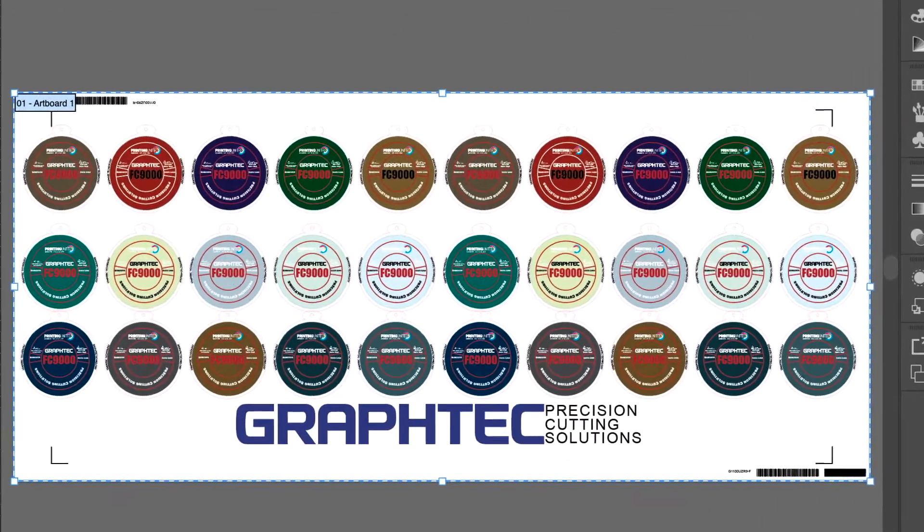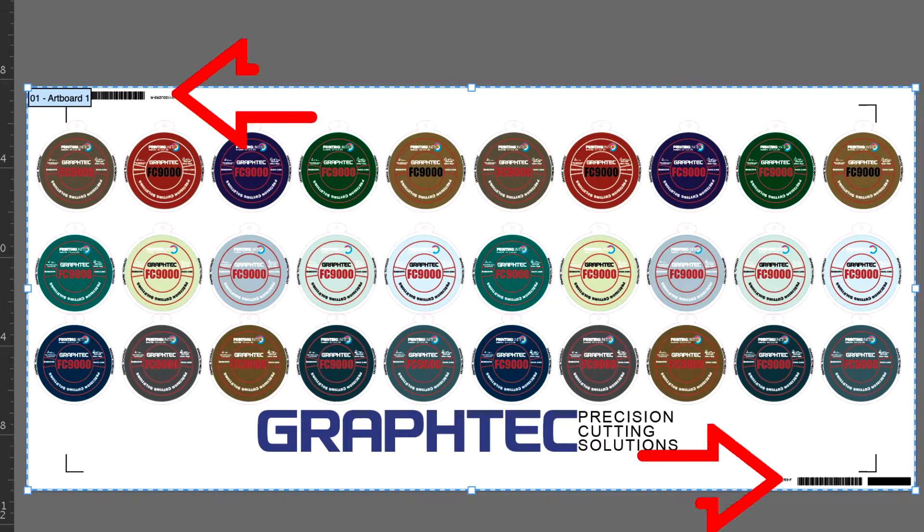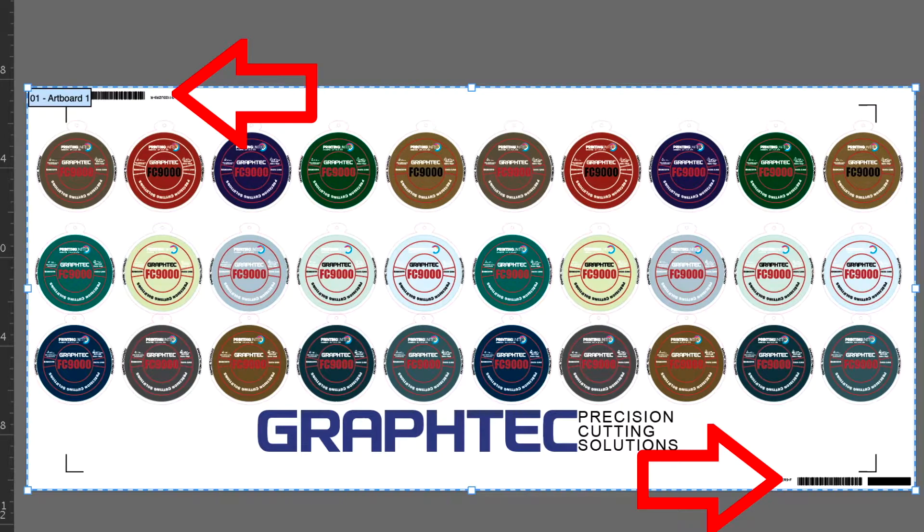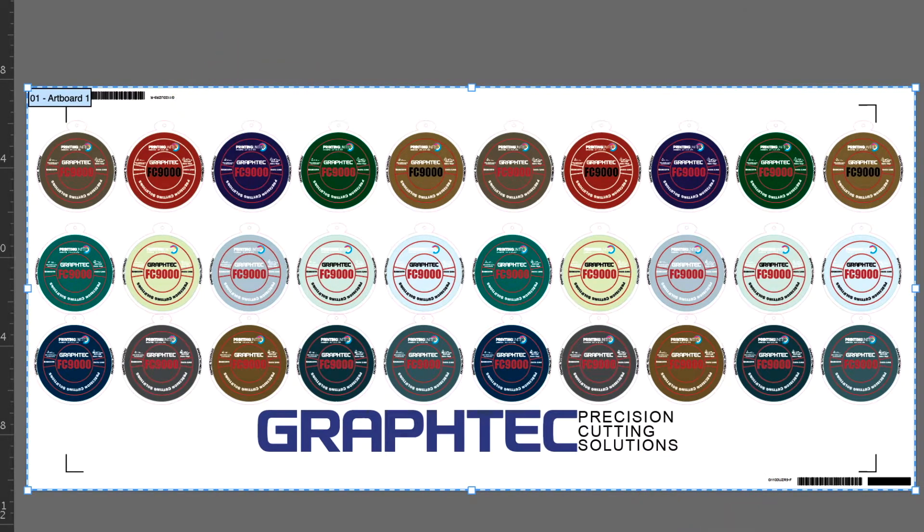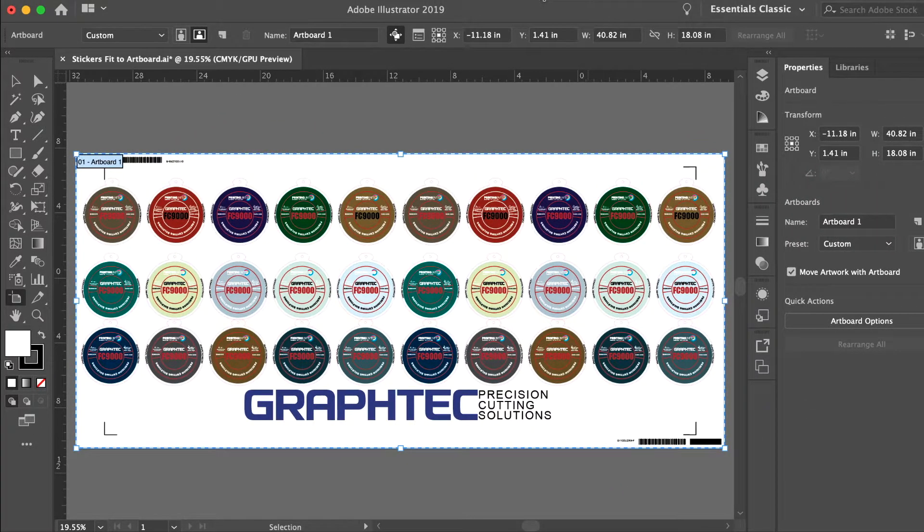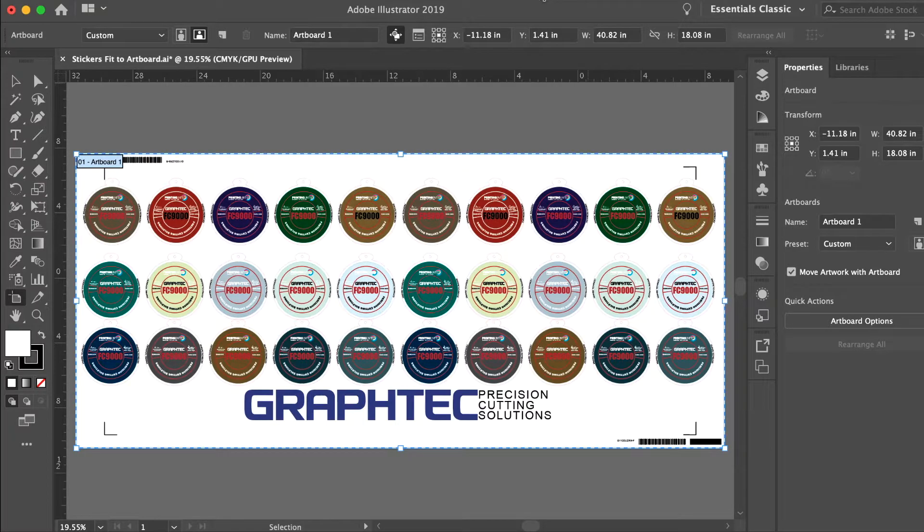The barcodes are now placed on both edges of the design, ensuring that no matter how the media is loaded, the FC9000 will find the barcodes and process jobs correctly. The design can now be sent to the printer using your RIP.